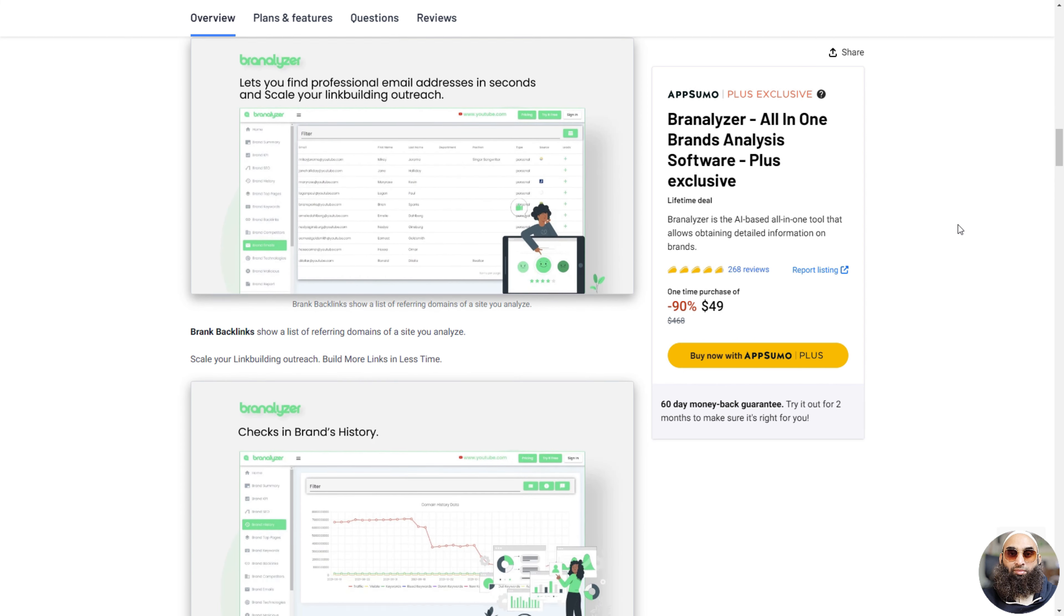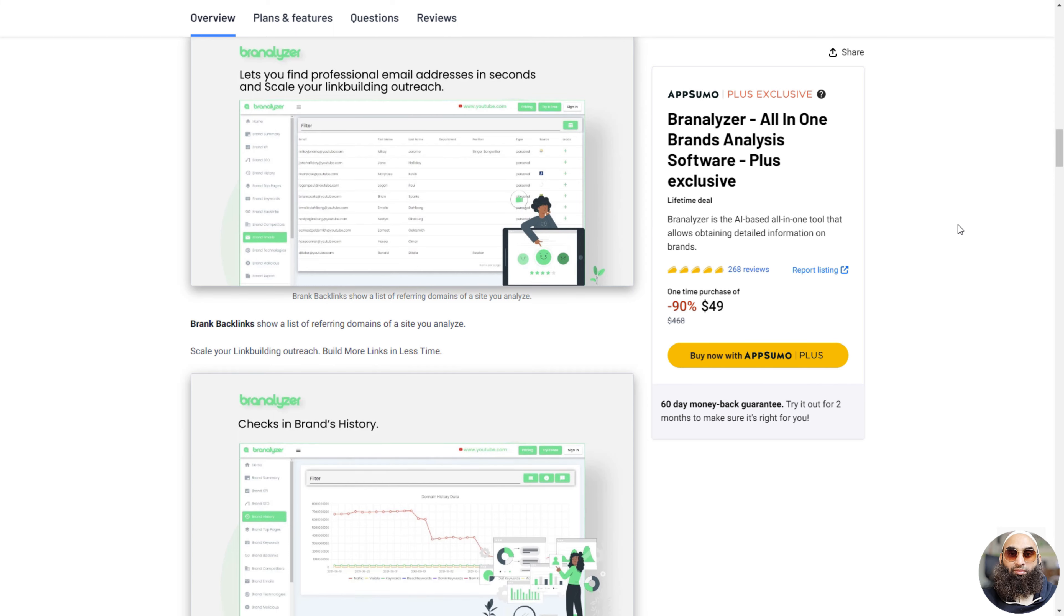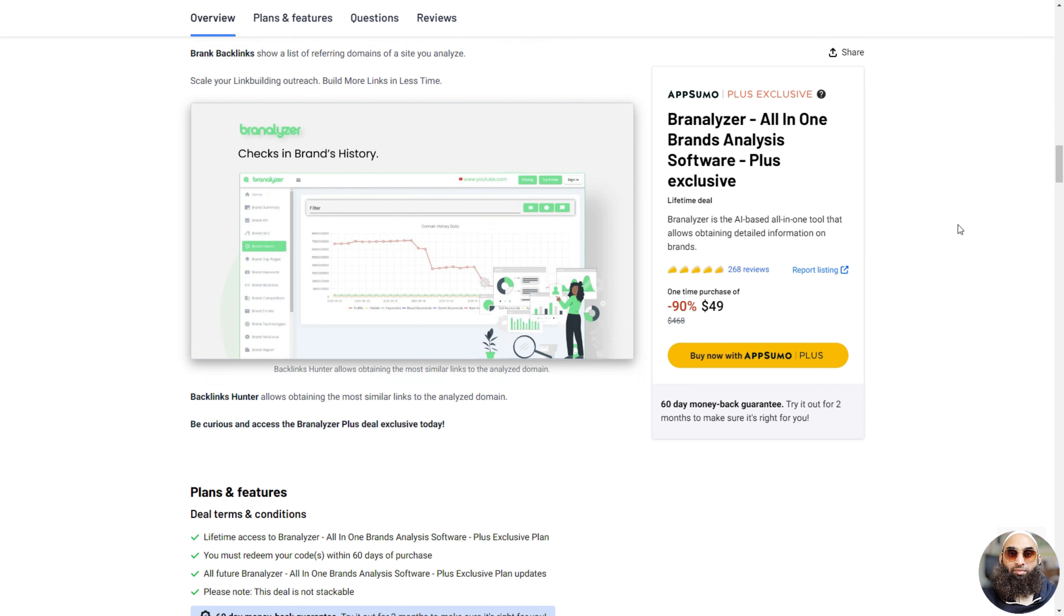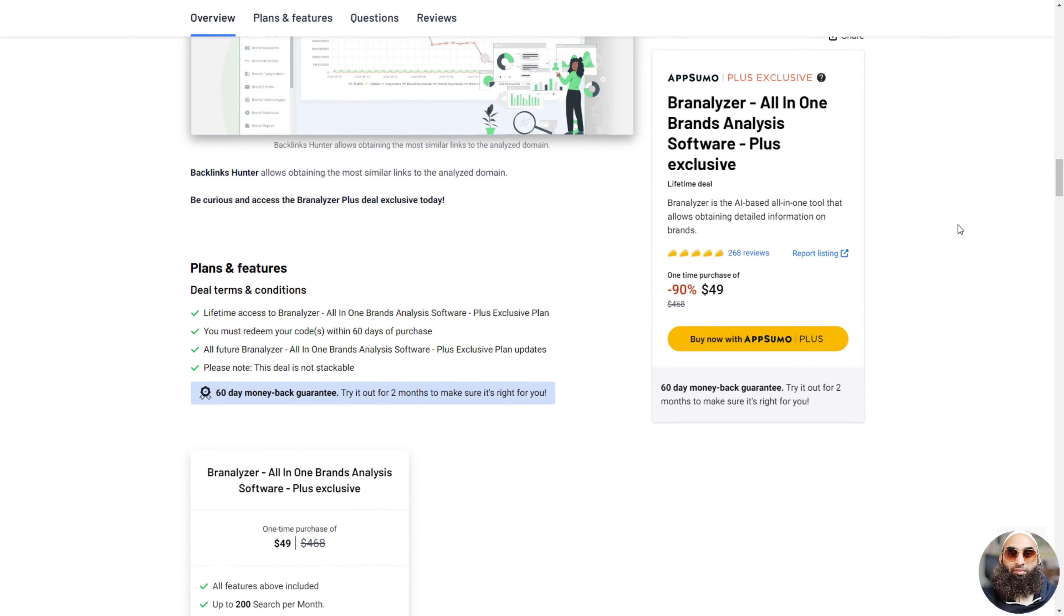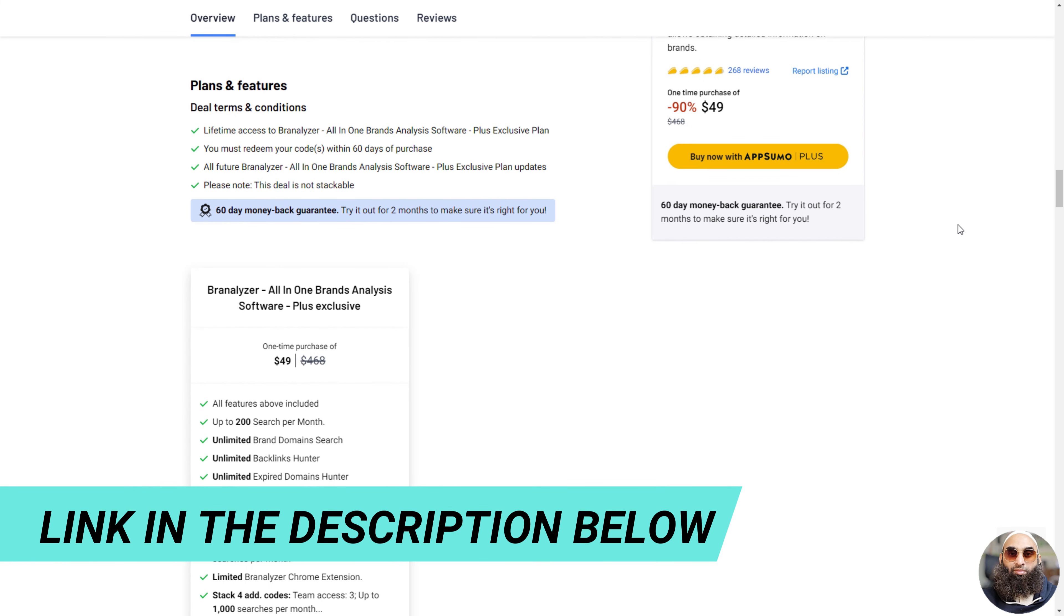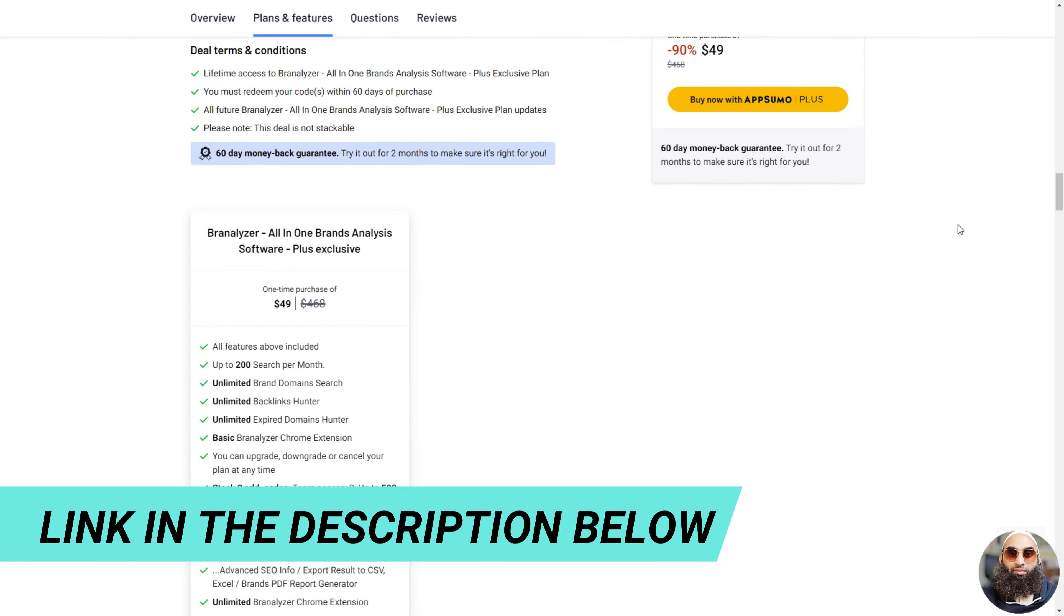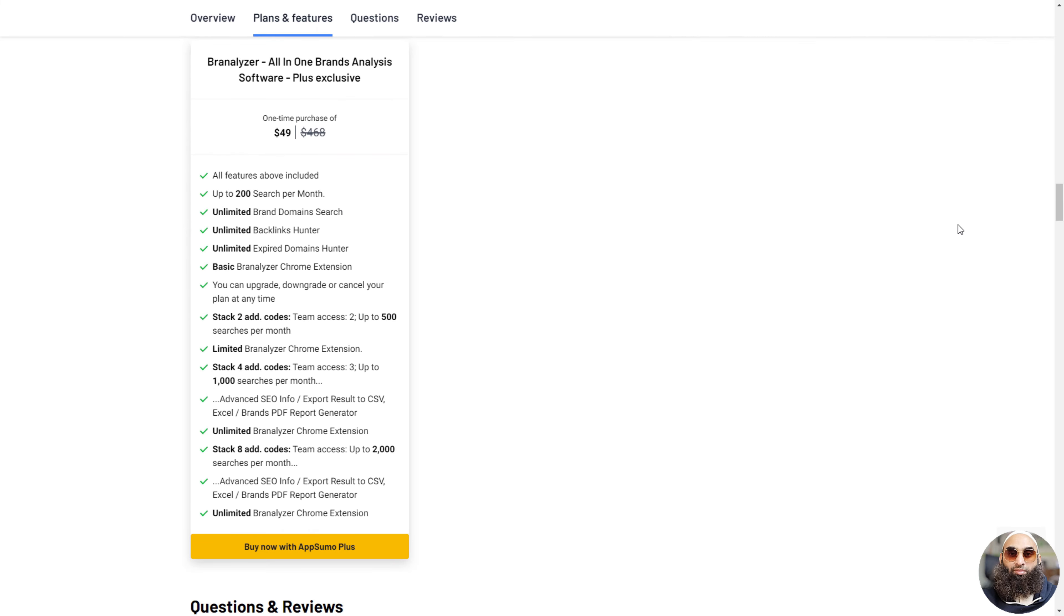It's like a magic magnifying glass that helps you see how many people are talking about a brand and how they're doing it. This tool is perfect for people who want to know more about brands and how they work on the internet. It's like a big, smart, brand-finding robot.